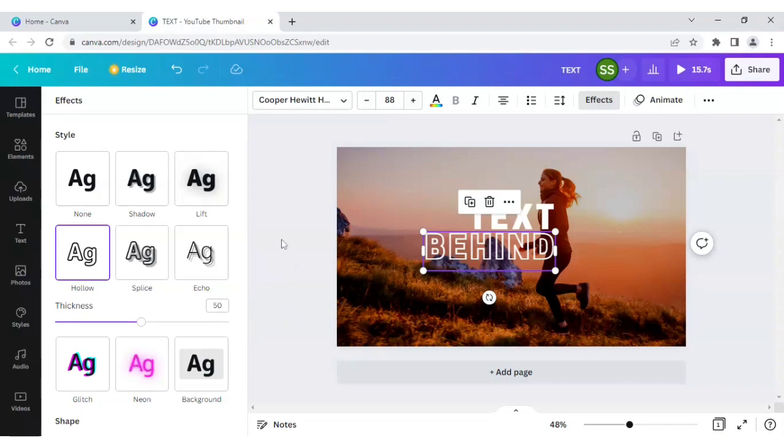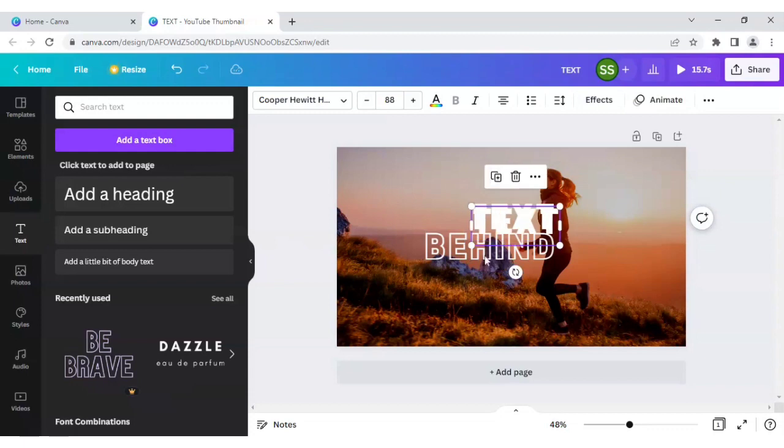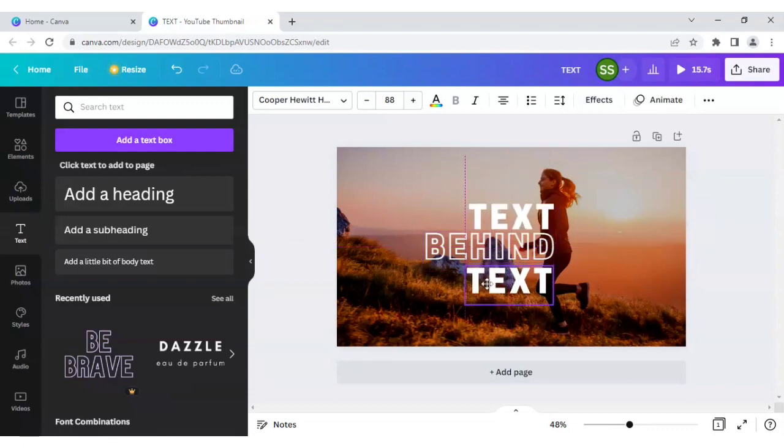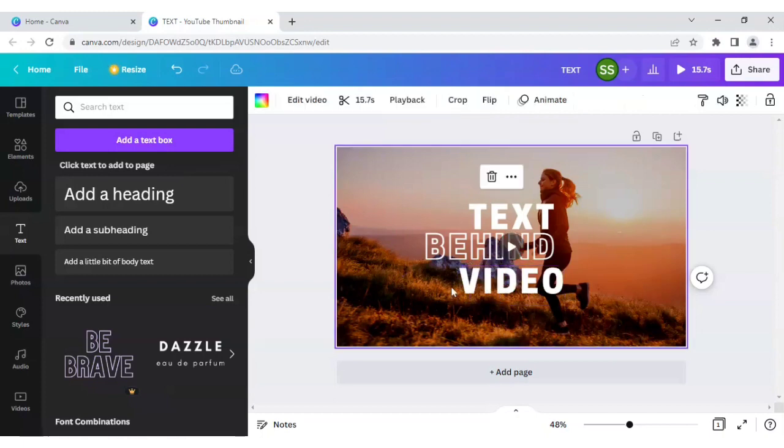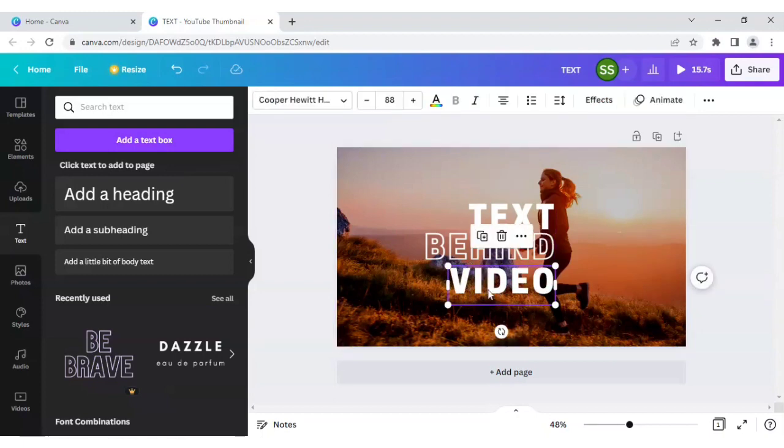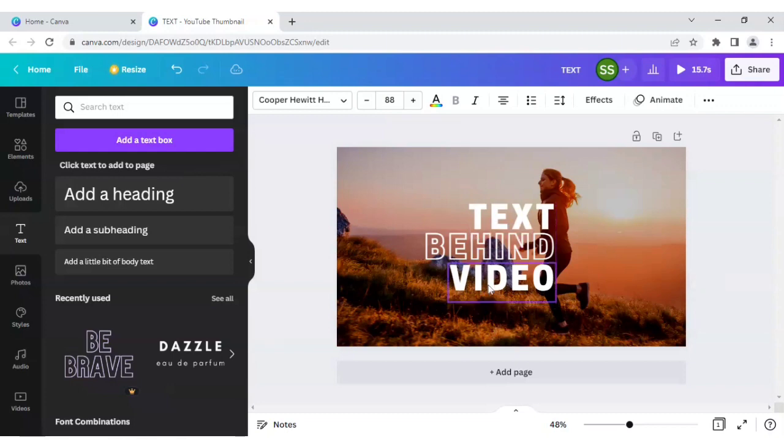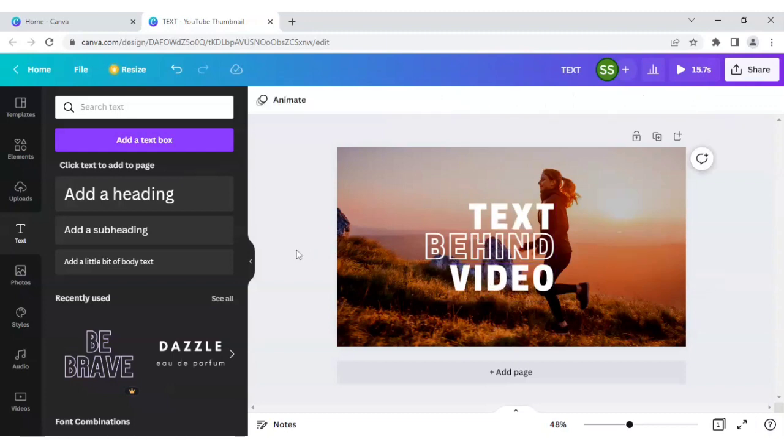You can use any type of effect but we like this hollow effect a lot so we are using it. So this one is done.